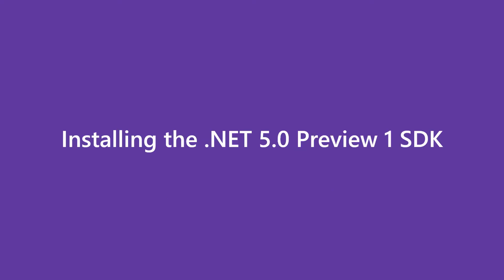Future previews will likely contain more breaking changes, so don't attempt this in production. With that caution, let's jump into the steps that we need to complete. The first thing I'm going to do is to download the .NET 5 Preview 1 SDK onto my PC.